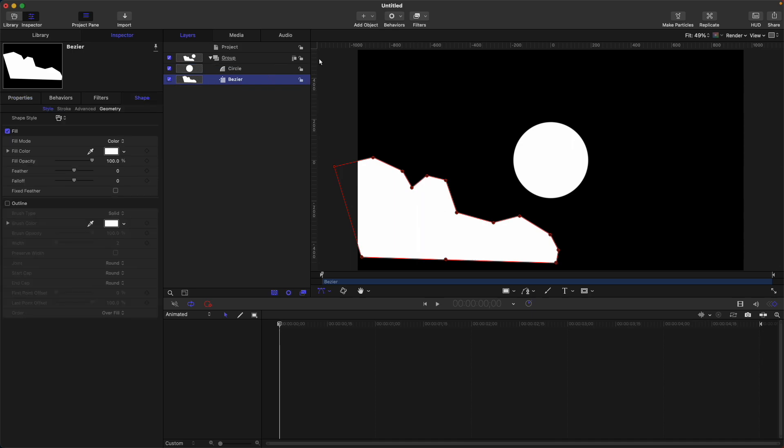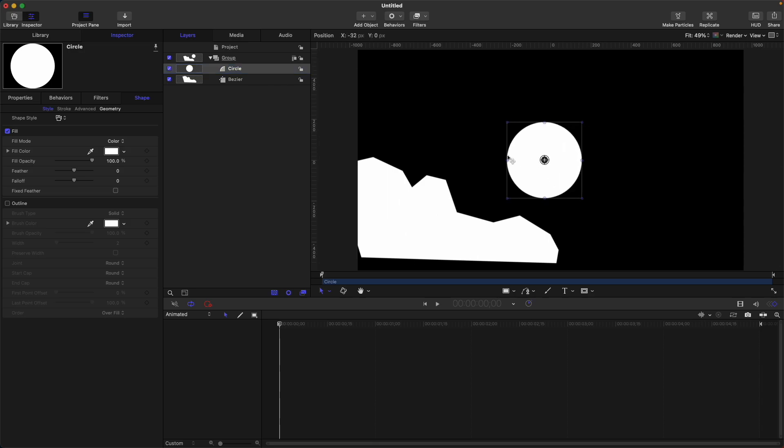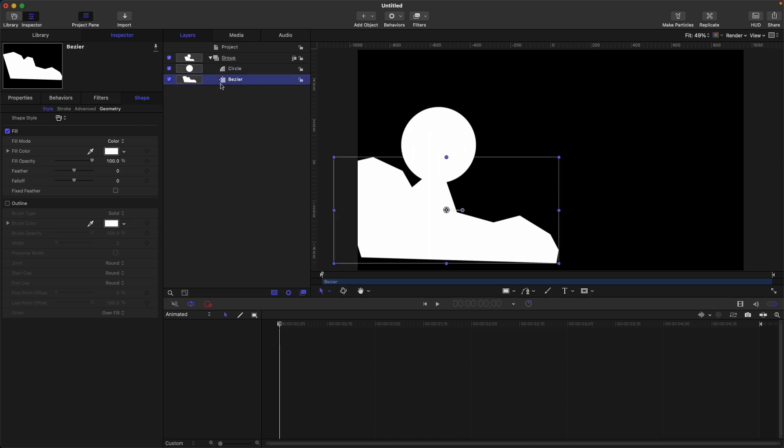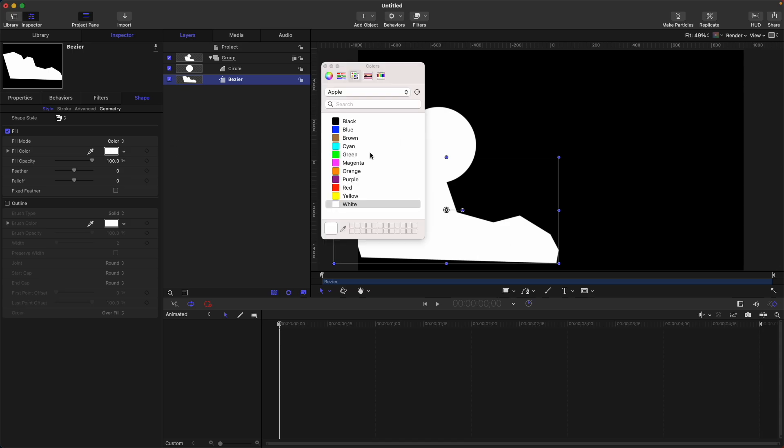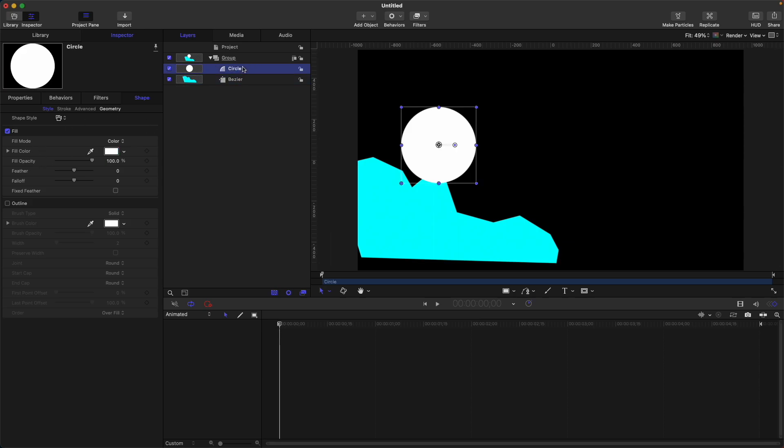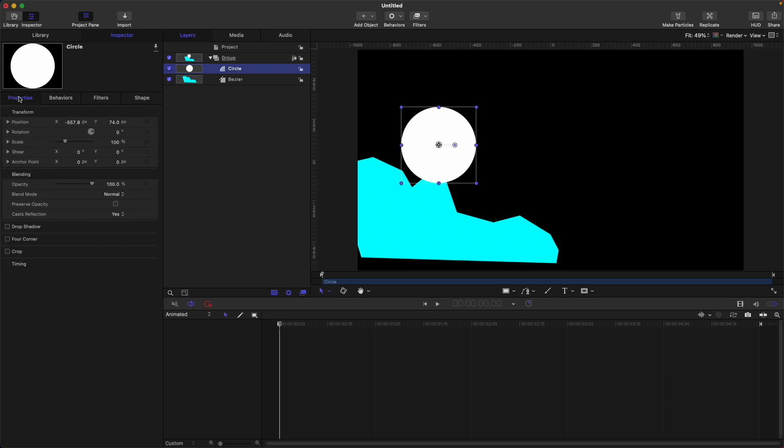And our circle, let's move it near the shape we have created. Let's change the color first again of this bezier. Okay, so we have cyan now. For the fill color, our circle, let's check this preserve opacity.